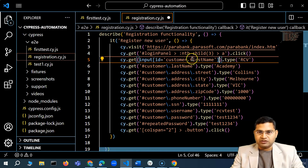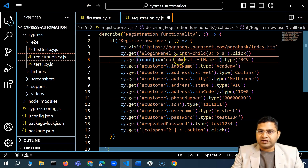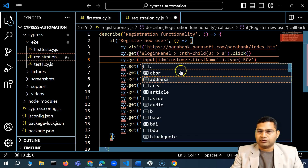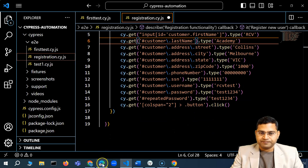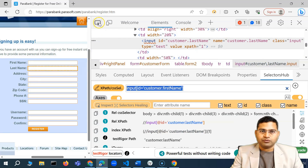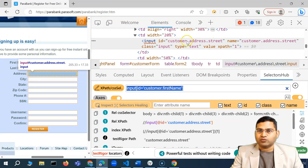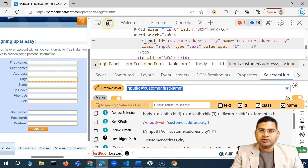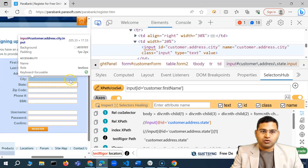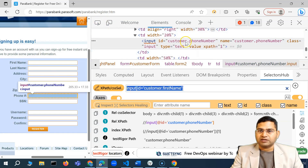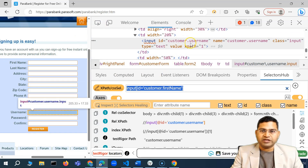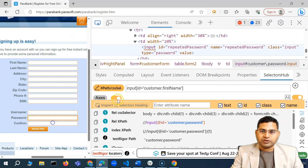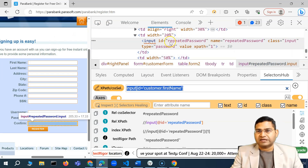Since I'm using single quotes inside the CSS selector string, I'll wrap the outer cy.get argument in double quotes to avoid conflict. The id for first name is 'customer.firstName'. Similarly, last name has id 'customer.lastName', address and city follow the same pattern. All fields have these dot-notation IDs — customer.phoneNumber, customer.ssn, customer.username, and customer.password.